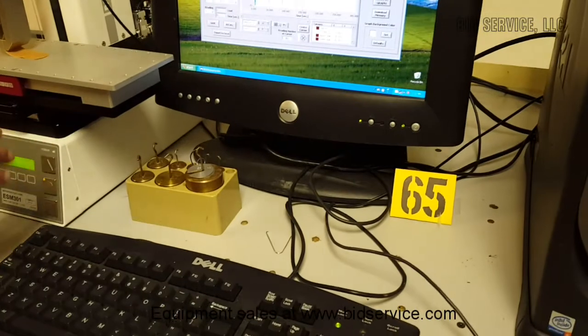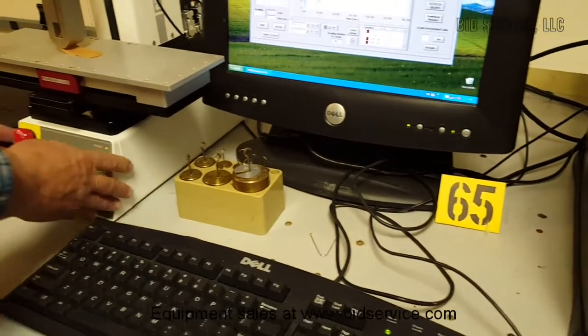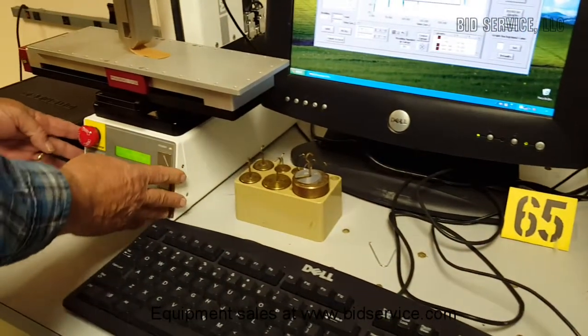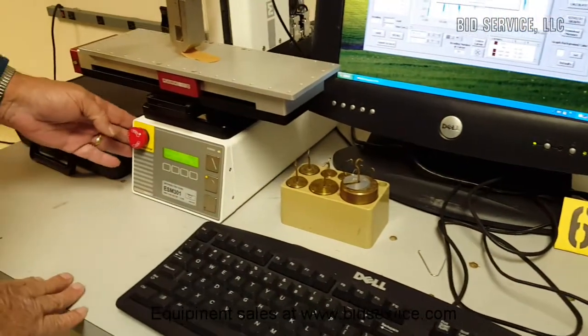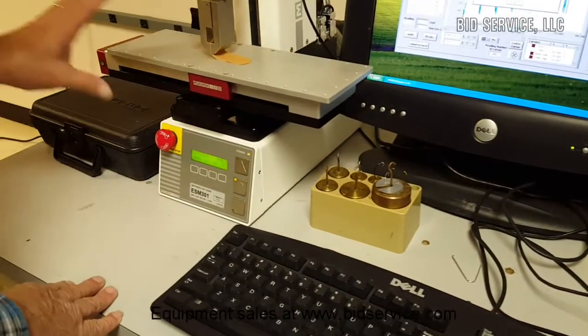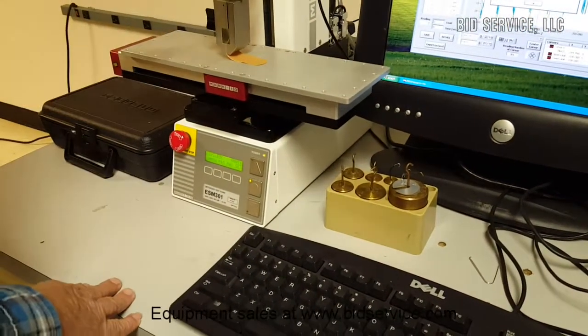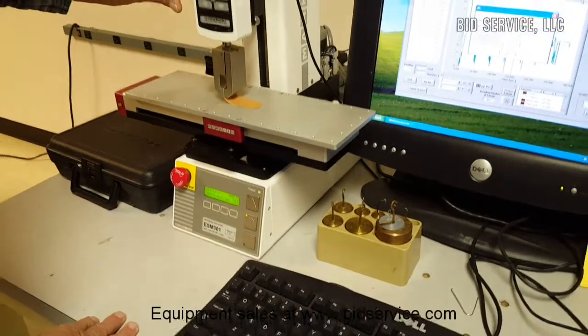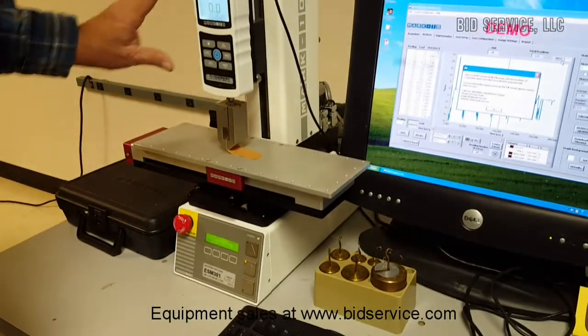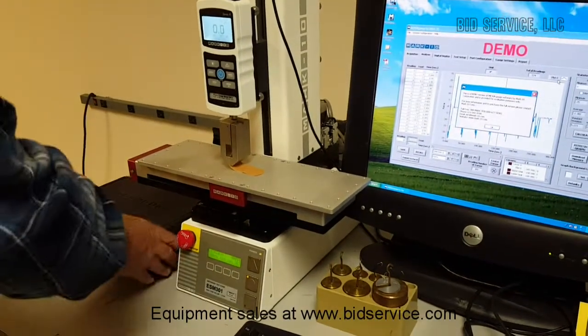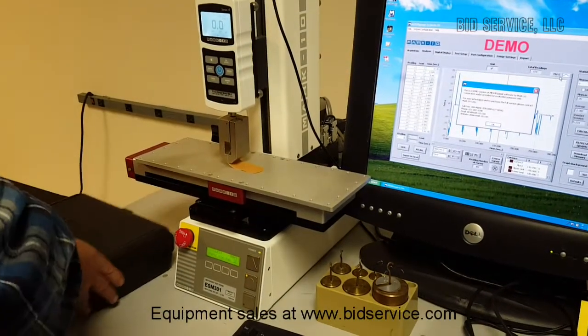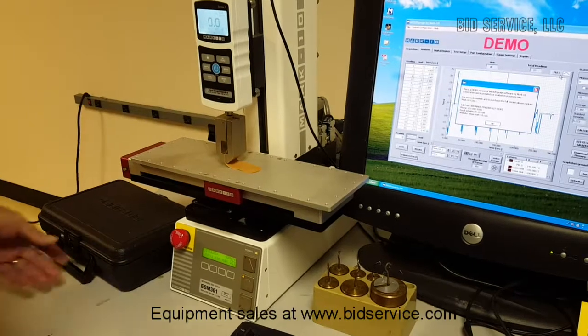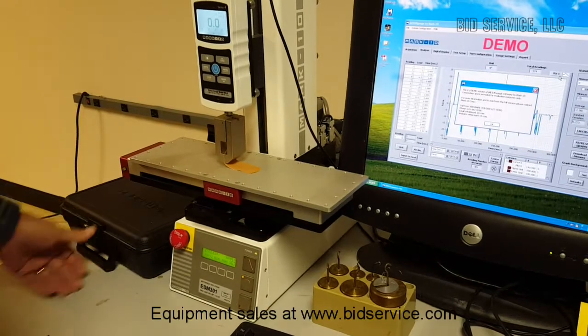And over here we have the ESM-301 test stand. This is the force gauge. It also comes with a box of some extra parts if need be.